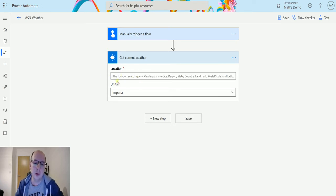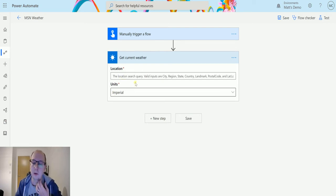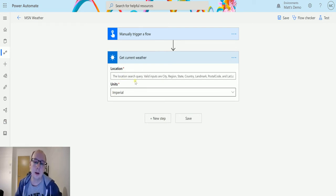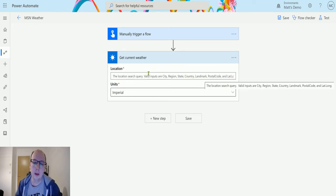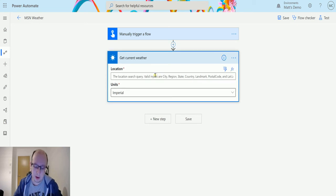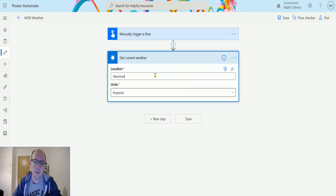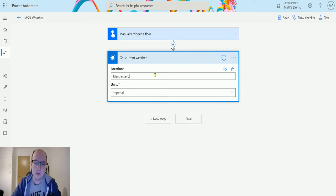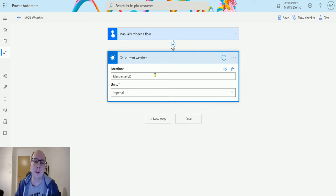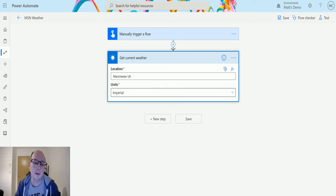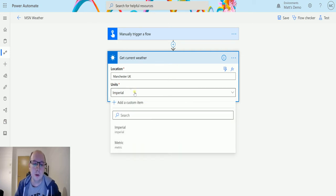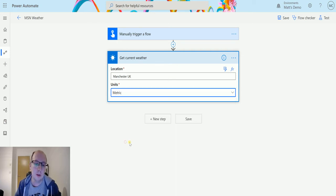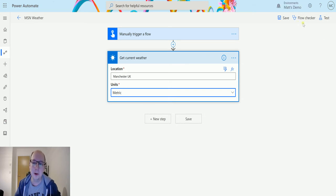We need to specify location and specify units. So the location we do have valid locations like city, region, state, country, landmark, postal code and lat long as well. So in this instance I'm going to just type in my location so my location is Manchester and I'll specify UK in case it picks up the fact that there is a Manchester in New England. I'm going to change the units from Imperial to Metric because I work in Metric.